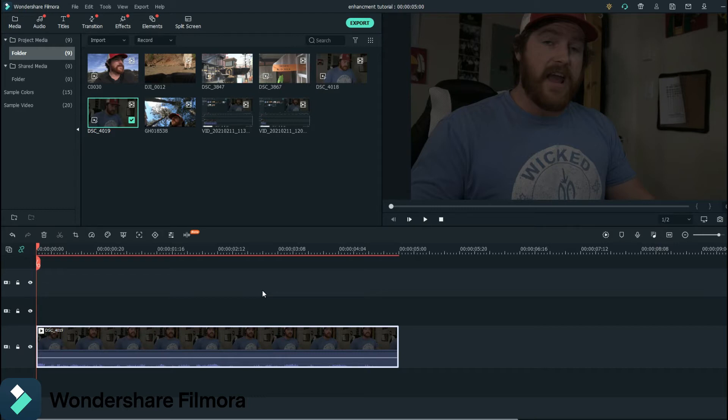Now I do want to preface this by saying if you have a lot of music or a lot of people talking in the background, you're not going to be able to get rid of that. If you have strong wind or strong fan or light noise, then yes, 100% you'll be able to get rid of most of it. And you can do that using Wondershare Filmora 10. And I'll show you right now.